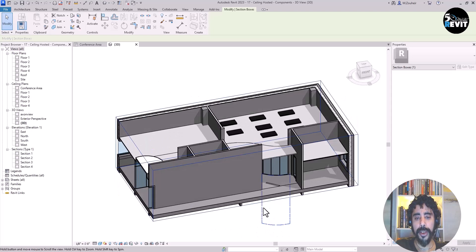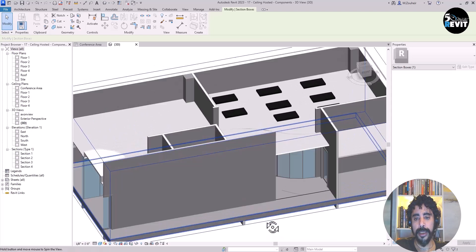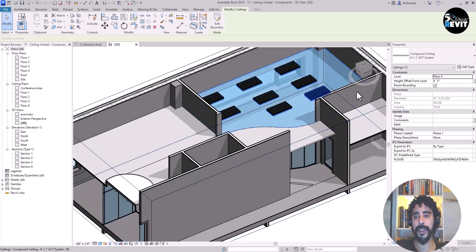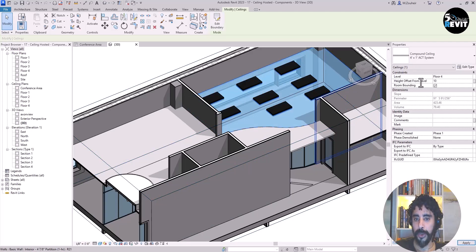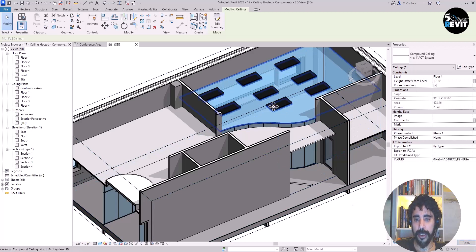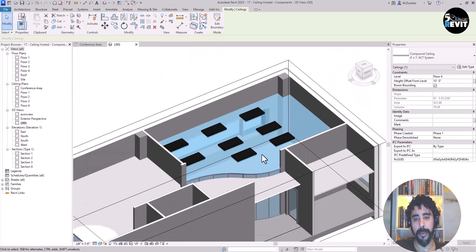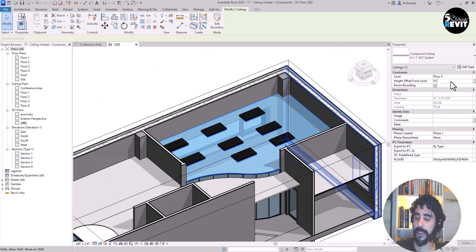You can, for example, select the ceiling and change the height to 10 feet just to see how the lighting fixture behaves with the ceiling. You see it moves with the ceiling. Let's get back to 9 feet, and that's correct.